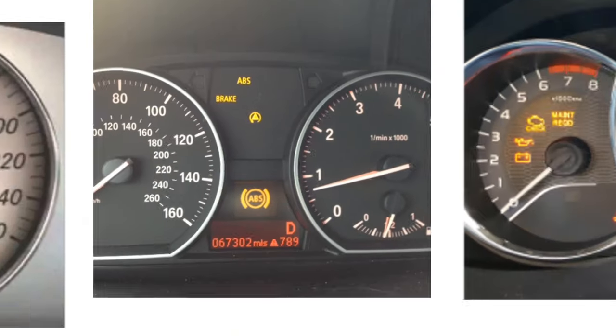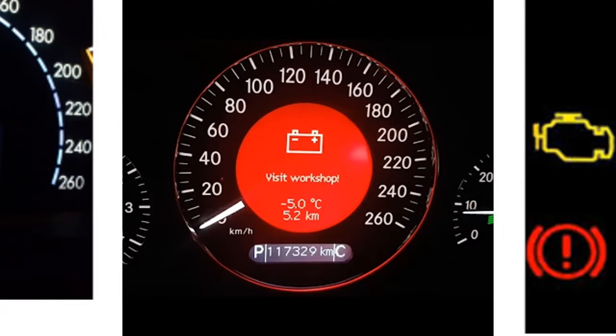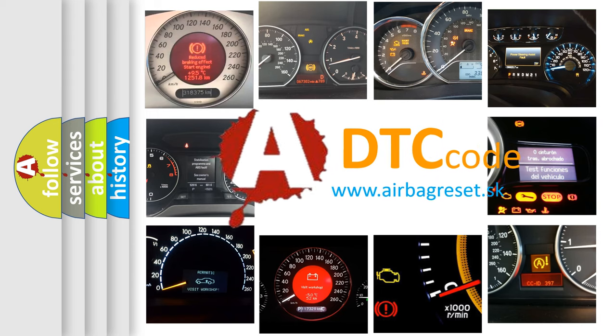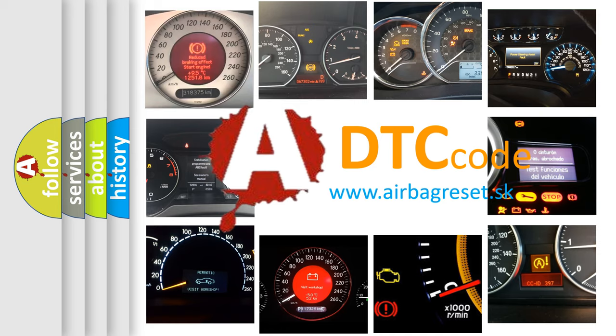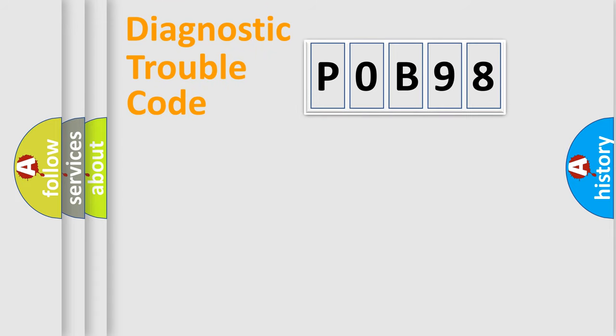How is the error code interpreted by the vehicle? What does P0B98 mean, or how to correct this fault? Today we will find answers to these questions together.